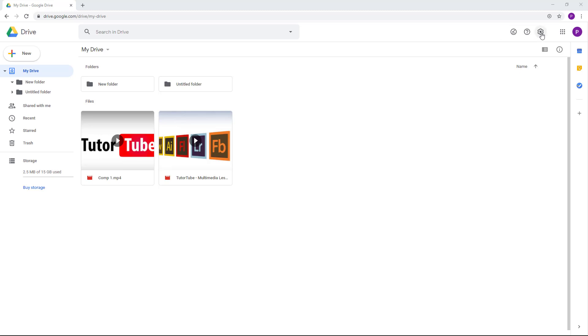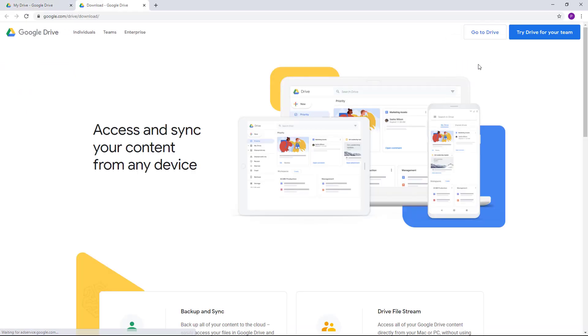To do that, I'm going to go on to the top right on the settings icon and then I'm going to click on Get Drive for Desktop. Once I do that, a new tab opens up.